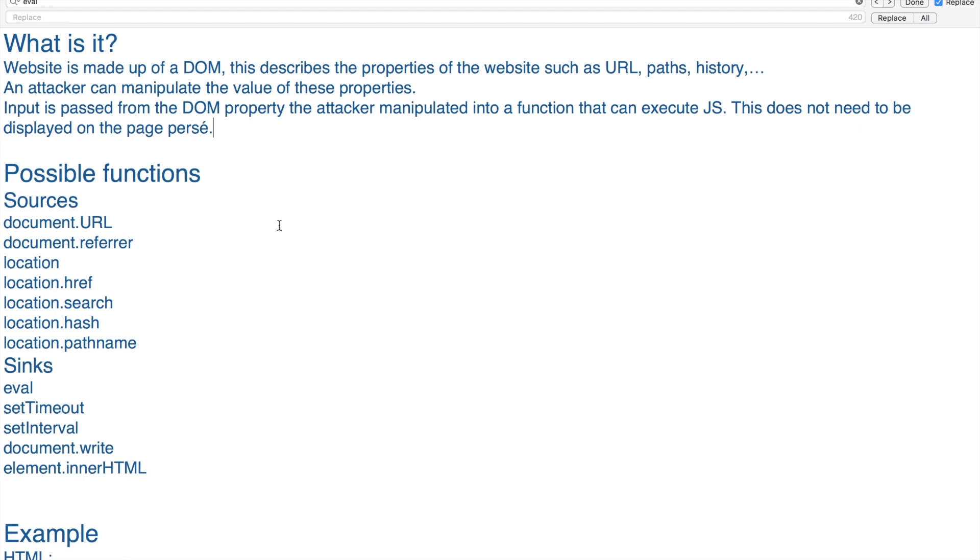Into a function that can execute JavaScript. This does not need to be displayed on the page. I wrote this down because it's really important: when you do stored or reflected Cross-Site Scripting, it always gets reflected back on the page. But with DOM XSS, it doesn't necessarily have to be reflected.